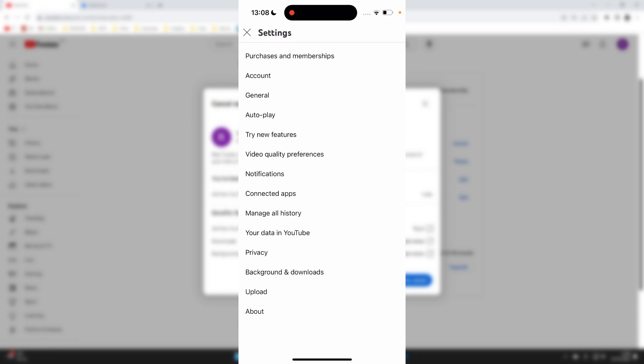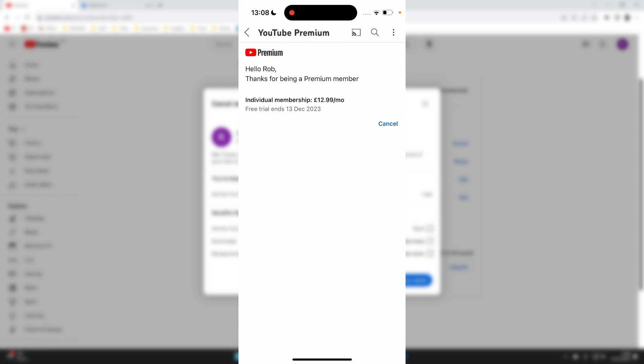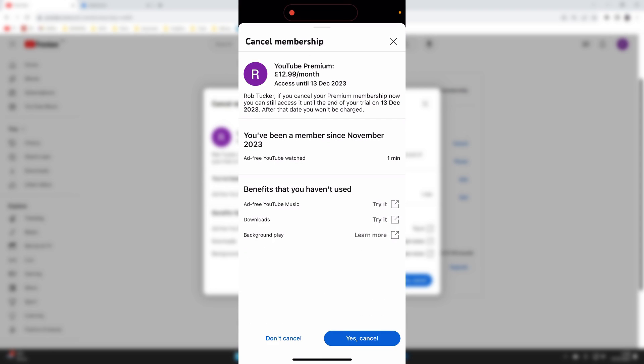Click on purchases and memberships. You can then see I've got premium, so click on it and you'll see the option for cancel which you can then click on and confirm your decision. You can read through the information here and then confirm your decision by pressing yes cancel, and that's it.